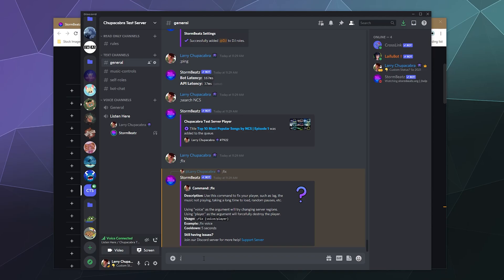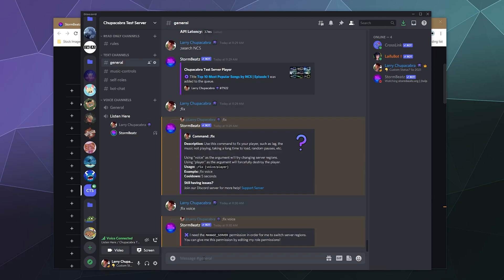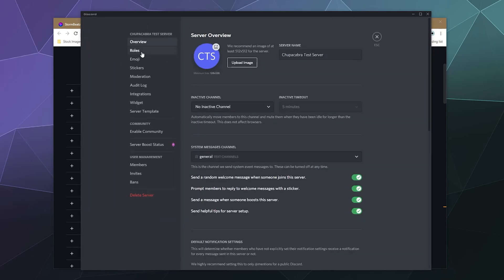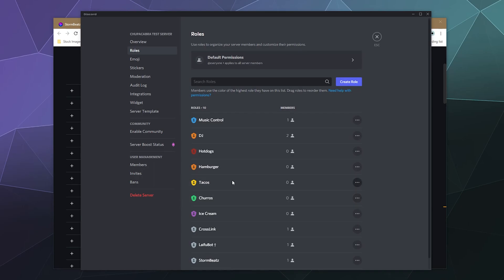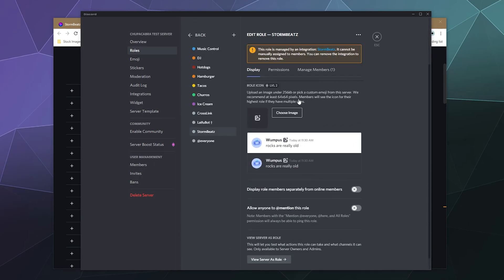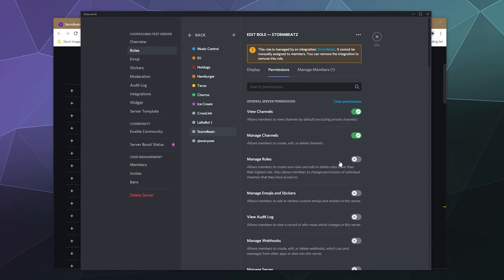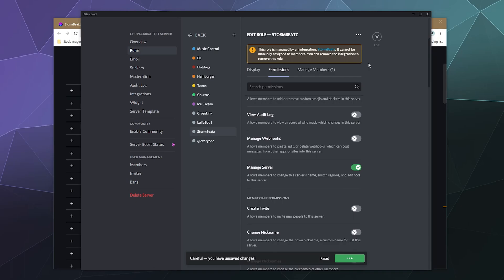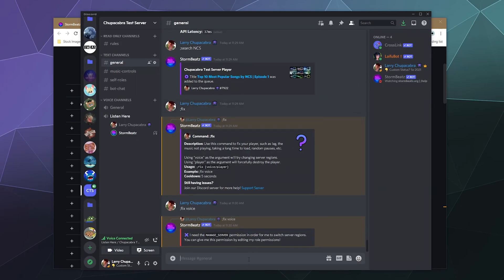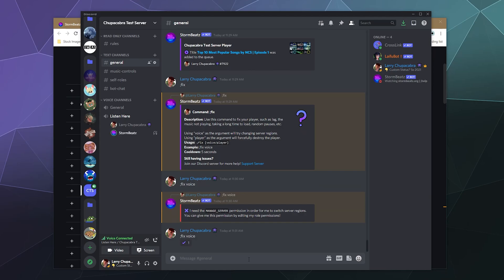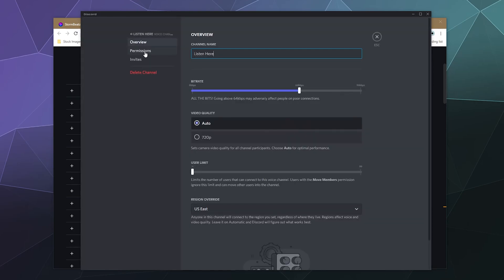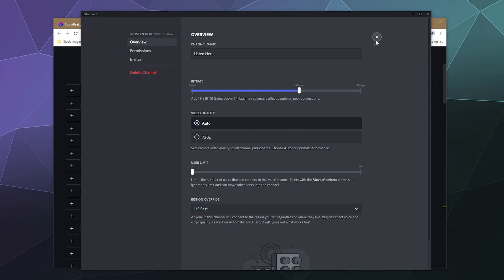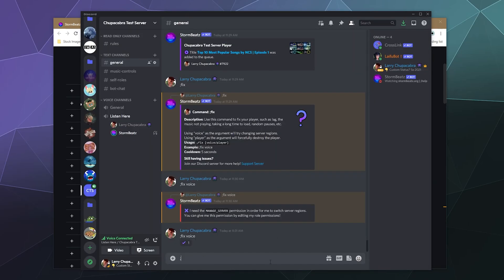So in this case, I can type in fix and then I can type in voice. So to give it this permission to edit the server, I need to give it server managing permissions, which I can easily do. Let me just find Stormbeats. And then I can save that. Boom, ding, dang, done. Then I can type in fix and then voice. So what it's going to do then is it's probably going to go into the channel settings if I had to guess, and then go to the region override right here, and instead of being set to automatic, which it usually is, it changed it to US East to try and improve its connection and reduce the amount of lag.